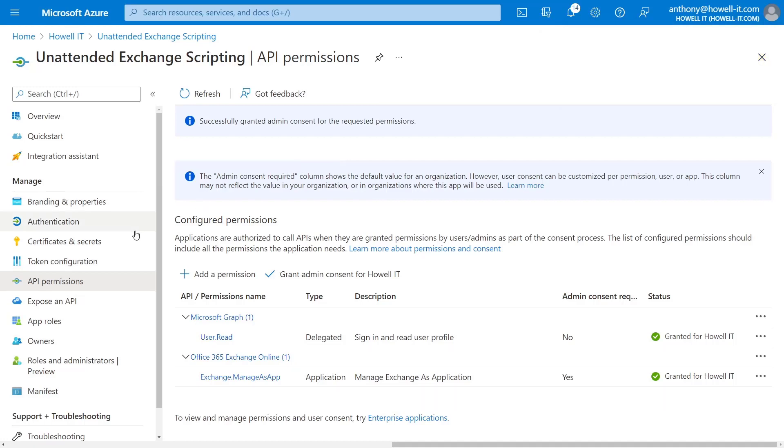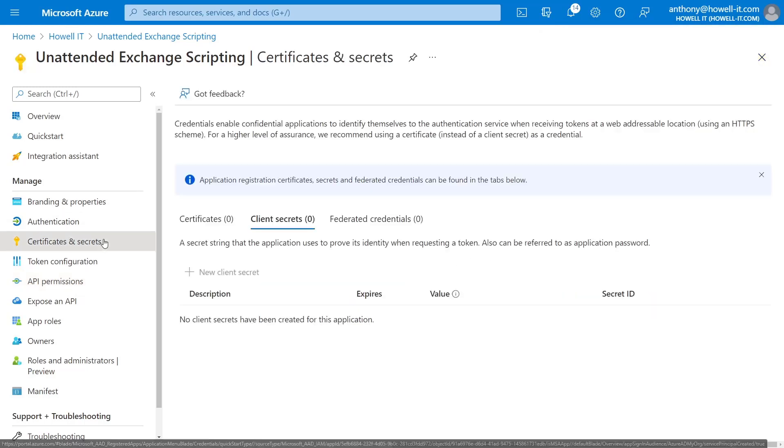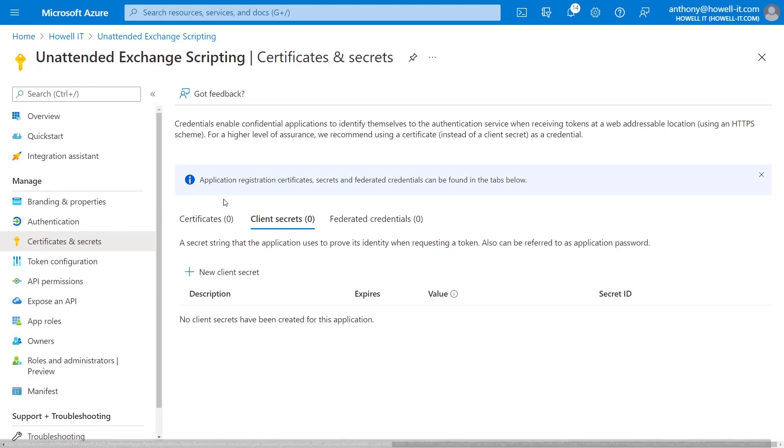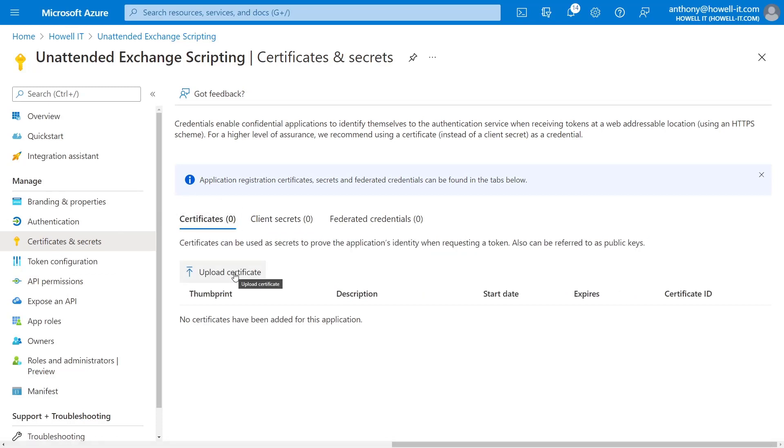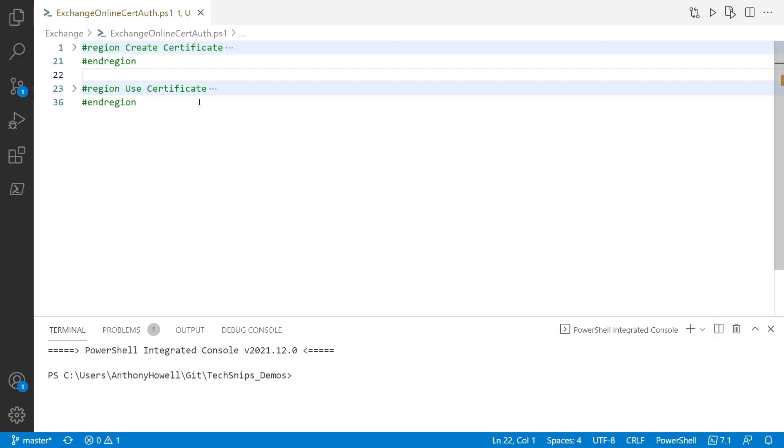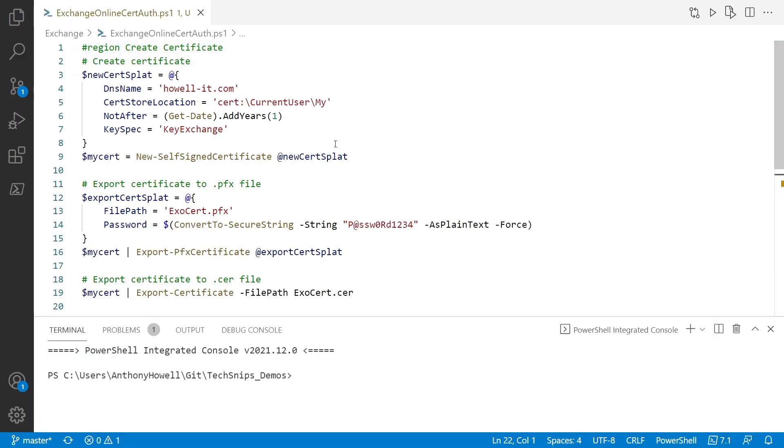And now we're going to need a certificate. So if we go to the certificates page, we'll now need to create a certificate. So I've got a short script that'll do that for us. So we'll flip around to PowerShell.